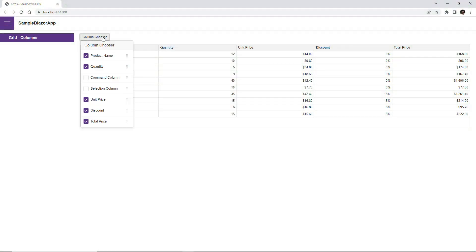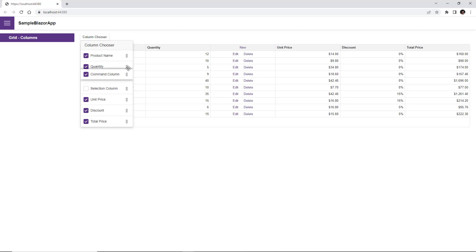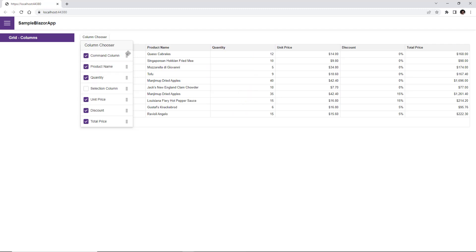Alright, the column chooser lists data, command, and selection columns. Users can display or hide columns and reorder them.